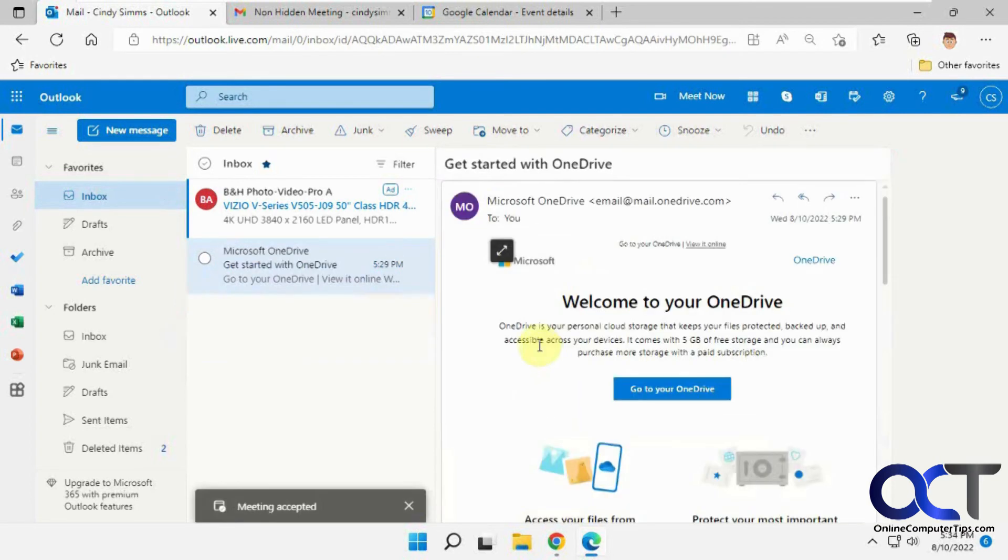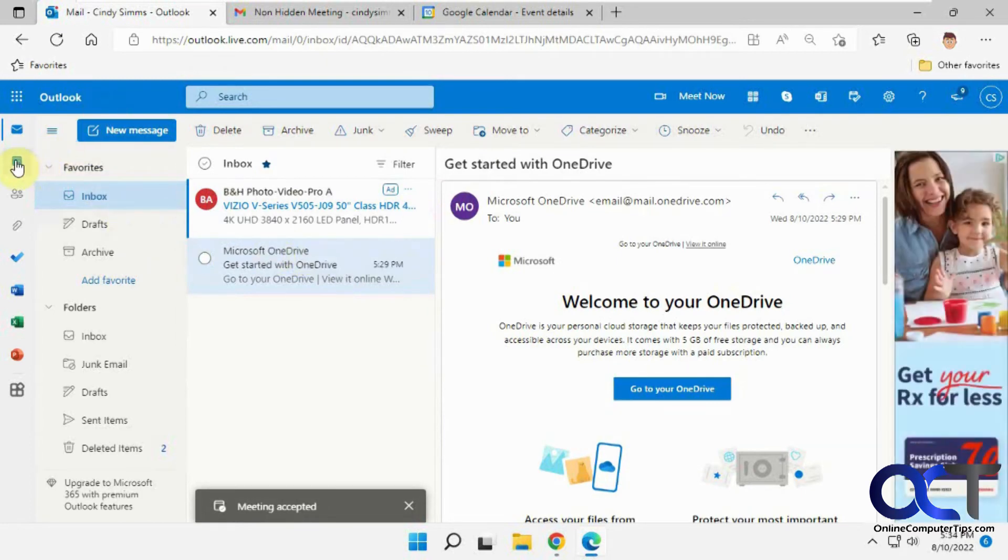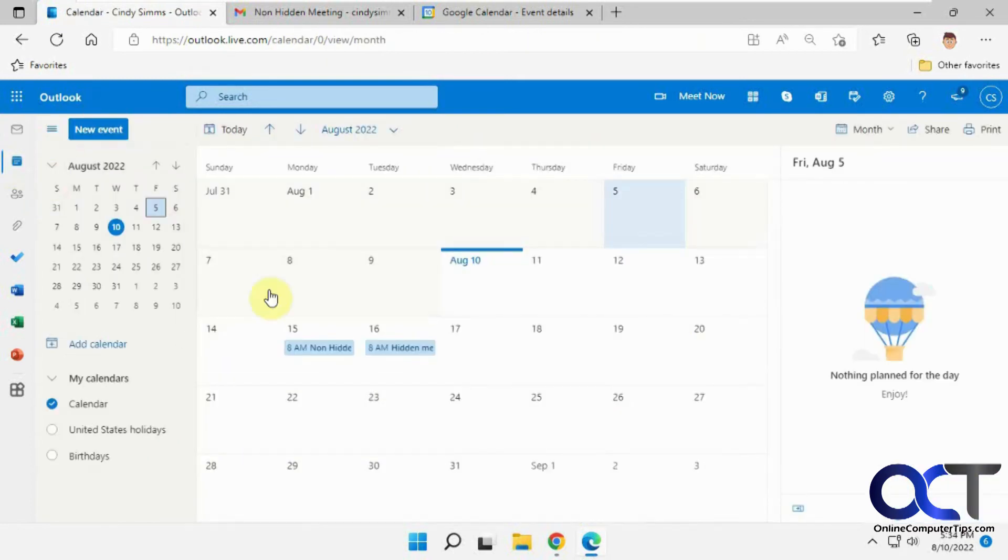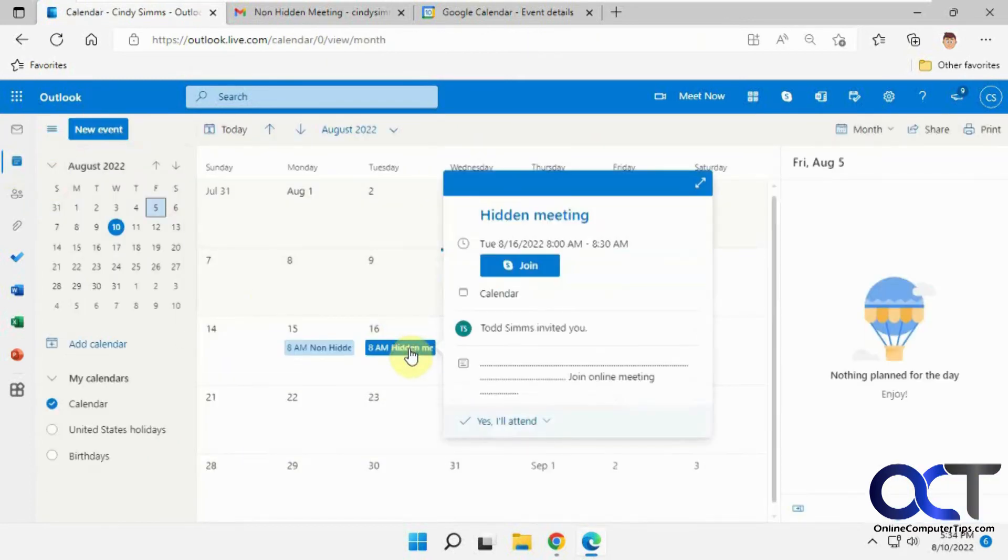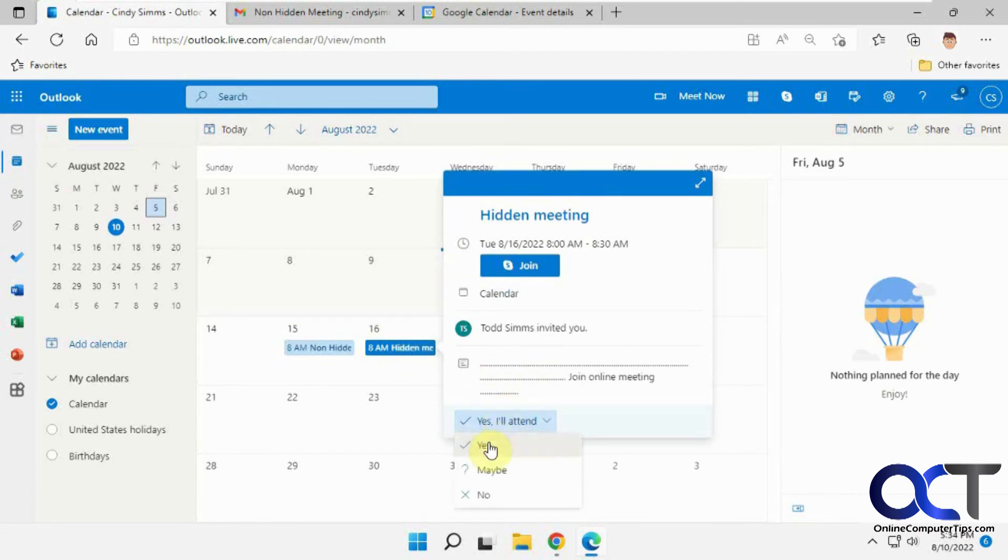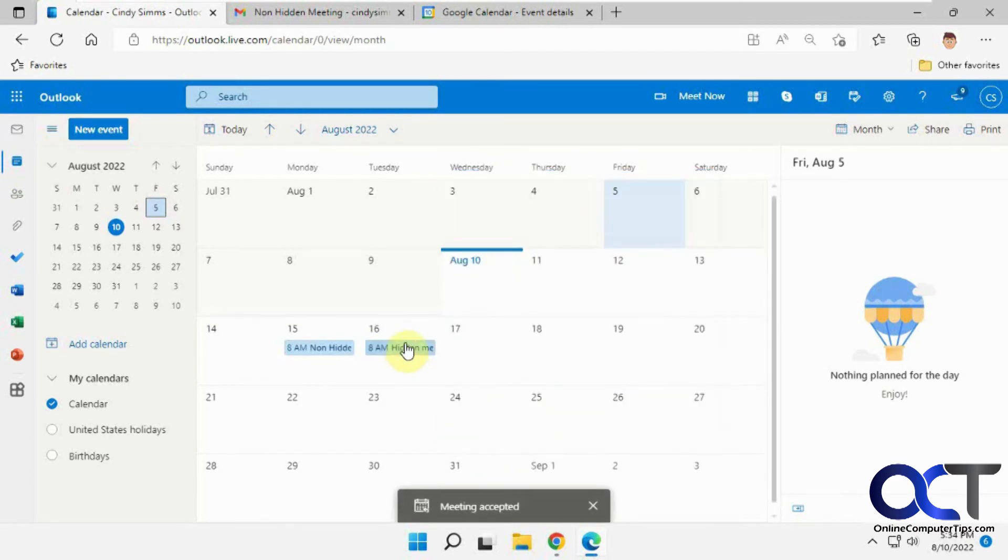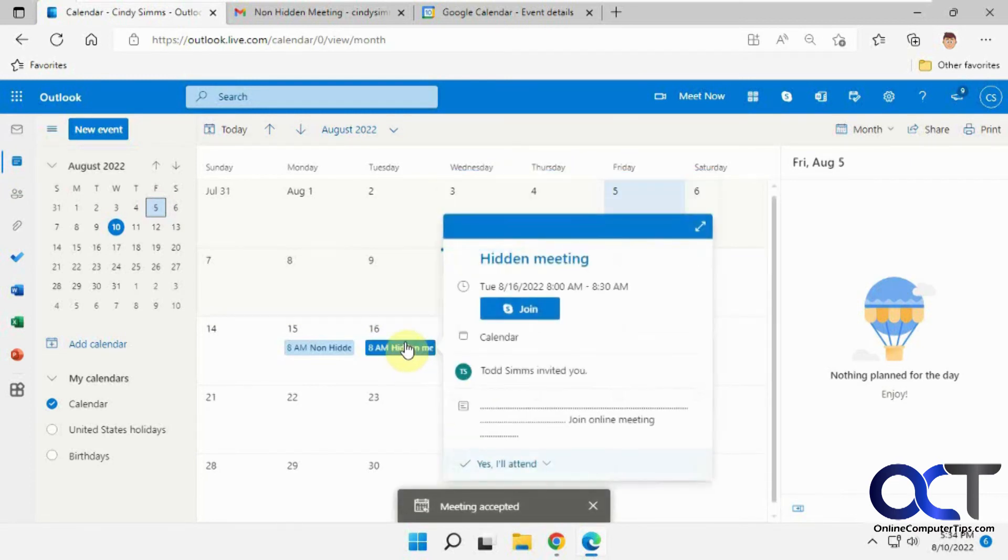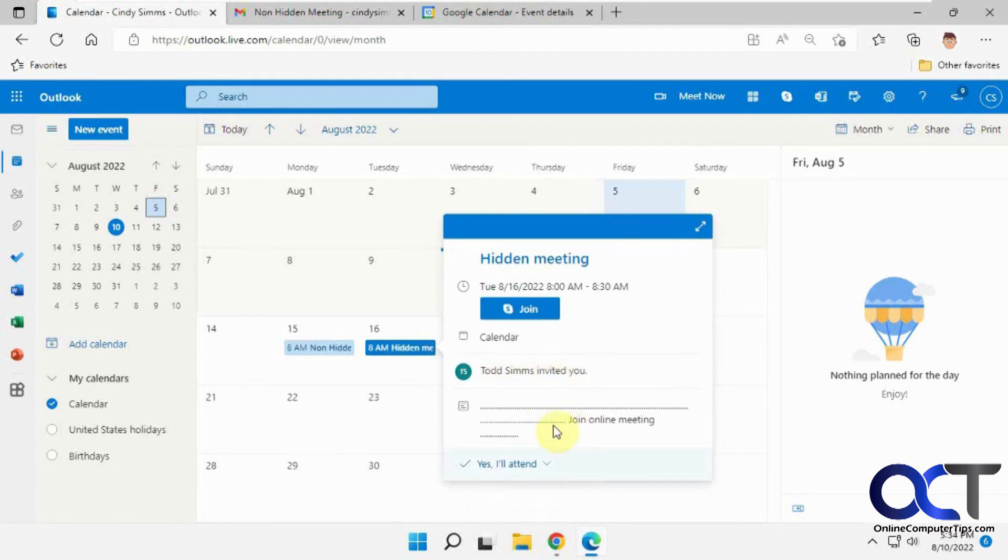and then we'll go to the calendar. You could see Todd invited you, but you can't see who else is invited.